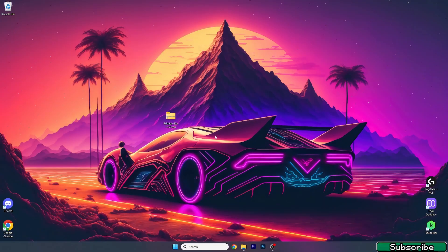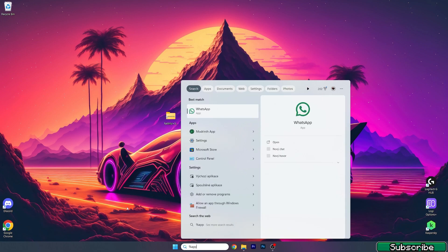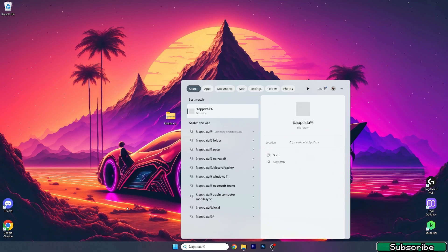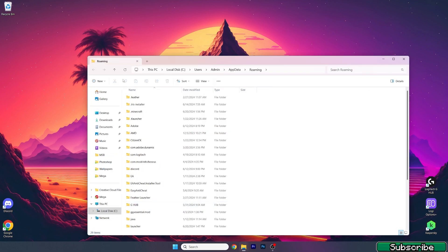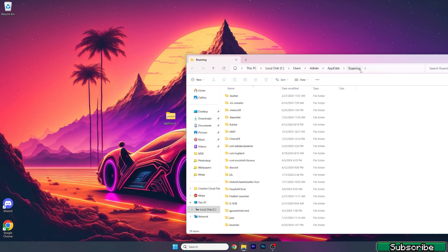Once the texture pack is on the desktop, go to the Windows search bar, type in %appdata%, and hit Enter. This will open up the Roaming folder for you.